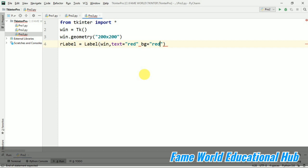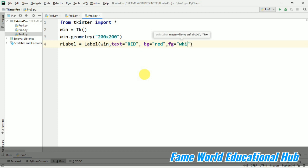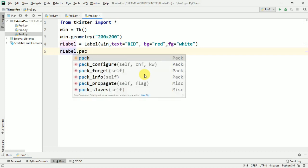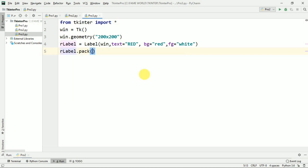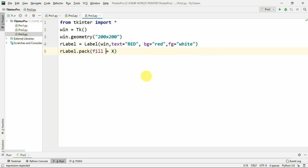After that I'm just going to give the foreground color, fg for foreground color, and the foreground color I'm giving white. All the colors we have to give in small case only, lowercase only. So now I'm going to pack this, and now the new attribute for this particular video which I'm going to discuss is fill equals to capital X. Fill is the attribute and capital X is the coordinate which we are providing.